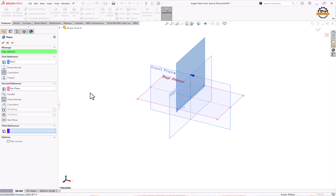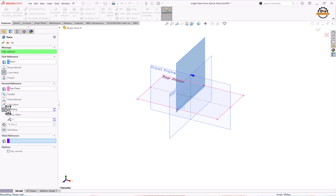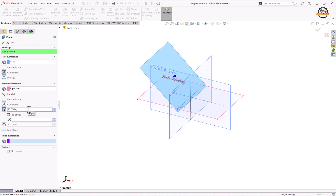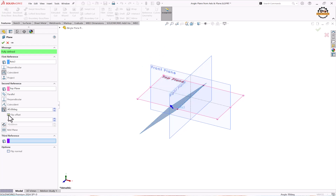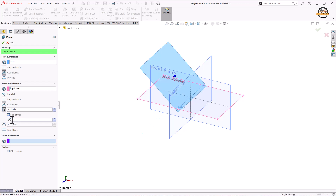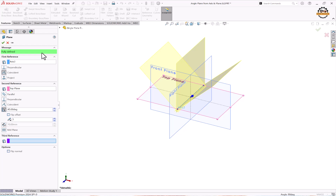If you need this condition, click OK. But to change the degree of angle, click on Angle and specify the value — let's put 45 degrees. If you want to change the direction, click Flip Offset. If you need more planes at the same angle, specify the number of counts and click OK.